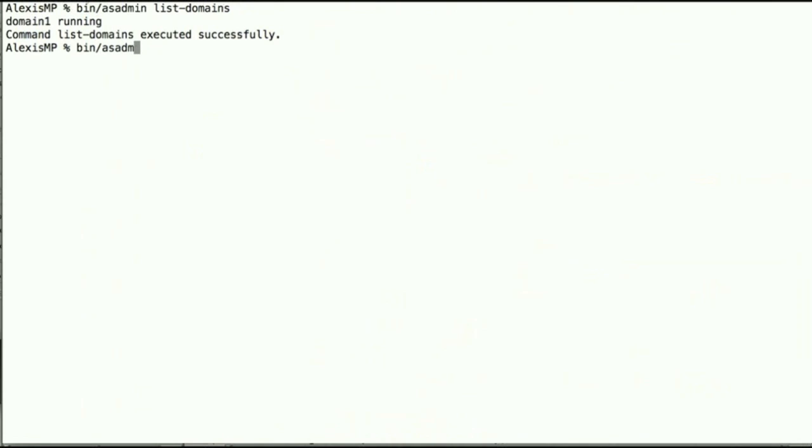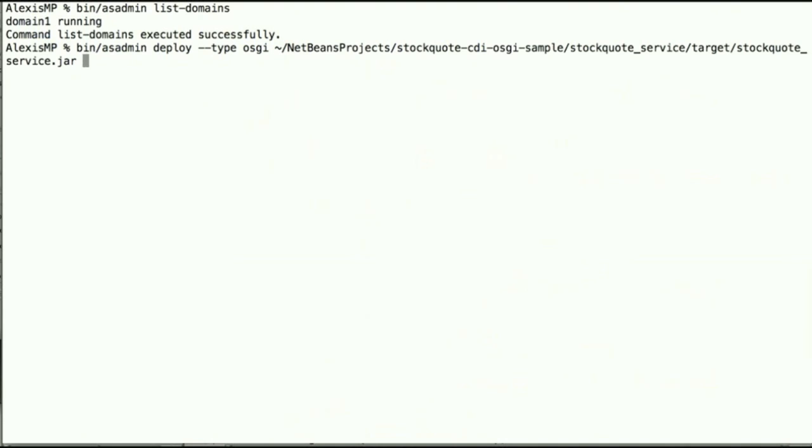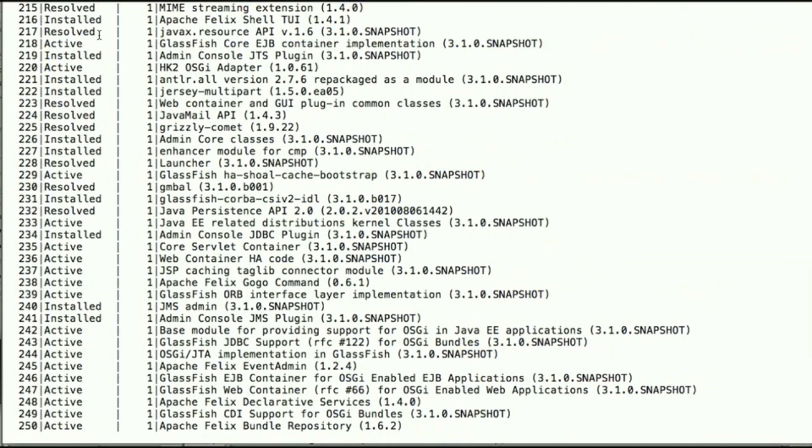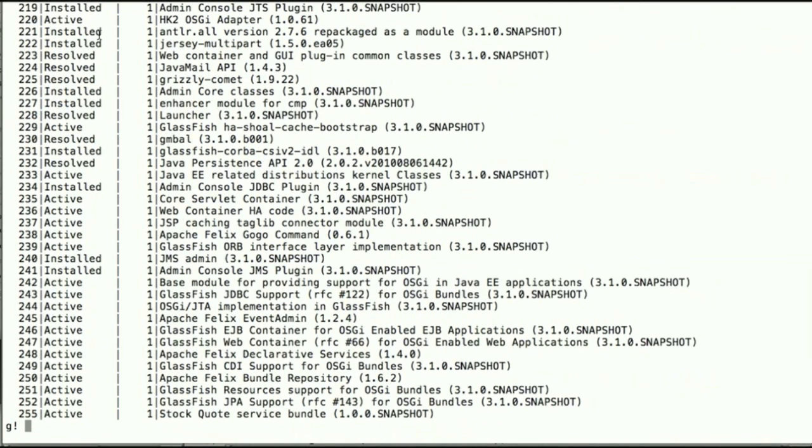So now we can use the asadmin to deploy an artifact which is the OSGi bundle we just saw with the type OSGi option. And here we have deployed the bundle itself.